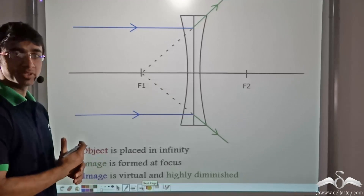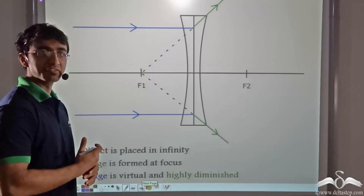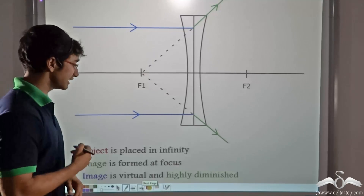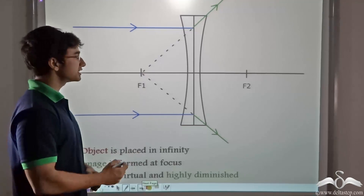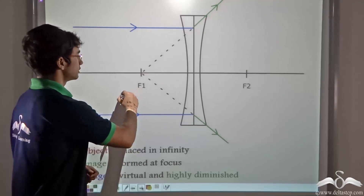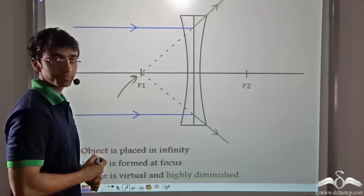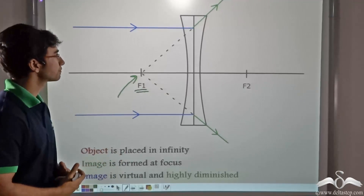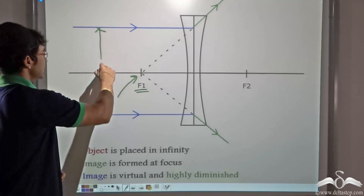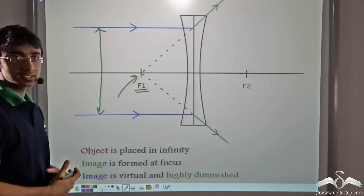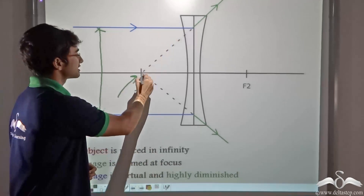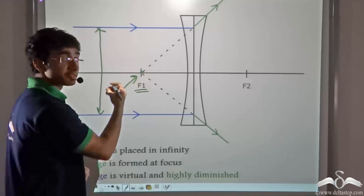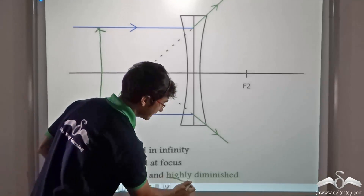So what can we say about the image formed by an object at infinity? When the object is placed at infinity, the image is formed at the focus — that is, at f1. The parallel rays are getting diverged but seem to be coming from that point. So the nature of this virtual image is highly diminished.